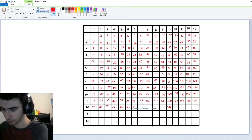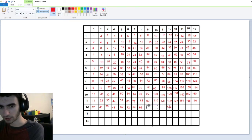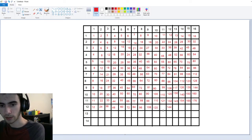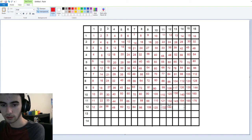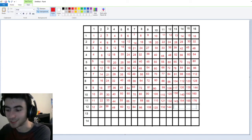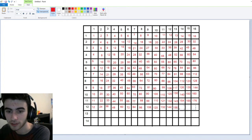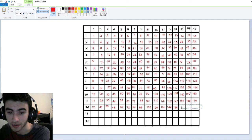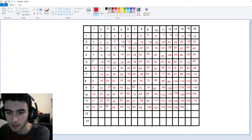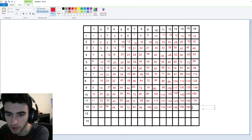Eighty-four is the answer to twelve times seven. Twelve times eight, of course, ninety-six. Twelve times nine is just twelve more than ninety-six, which gives us a hundred-eight. Twelve times ten is equal to a hundred-twenty. Twelve times eleven is a hundred-thirty-two. We've done twelve times twelve — a hundred-forty-four. Twelve times thirteen is one-fifty-six. Twelve times fourteen is a hundred-sixty-eight. Twelve times fifteen is a hundred-eighty. And finally, twelve times sixteen is a hundred-ninety-two.